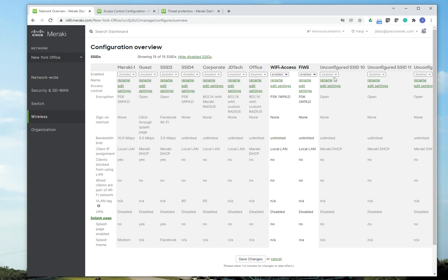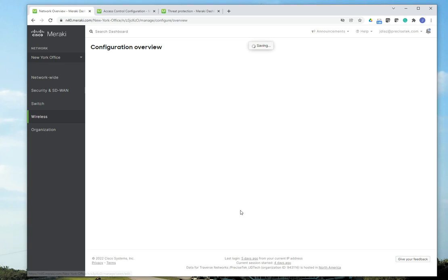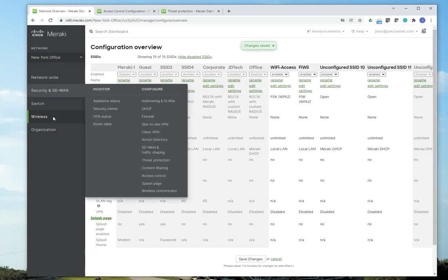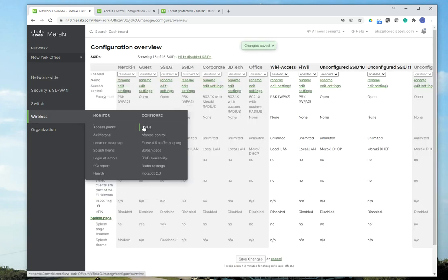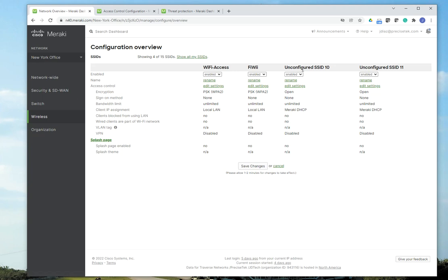So what I want to do is enable the SSIDs that I'm going to work on. It's going to be Unconfigured 10, Unconfigured 11. I'm going to save the changes. Let me go back to SSIDs so I only see the ones that I want to work on. Once I'm here, I'm going to have the SSIDs enabled.